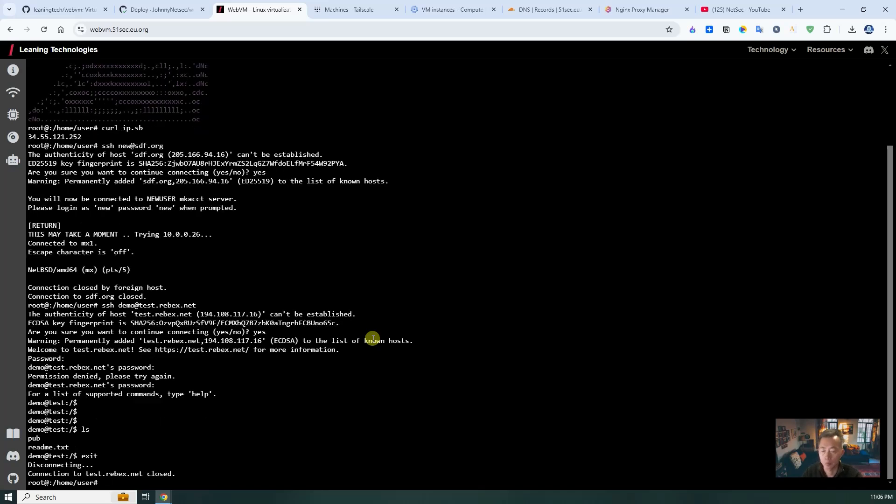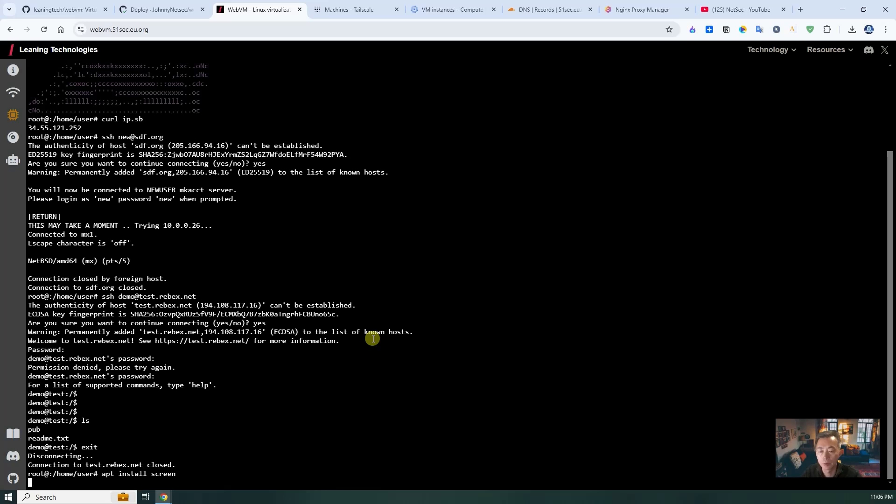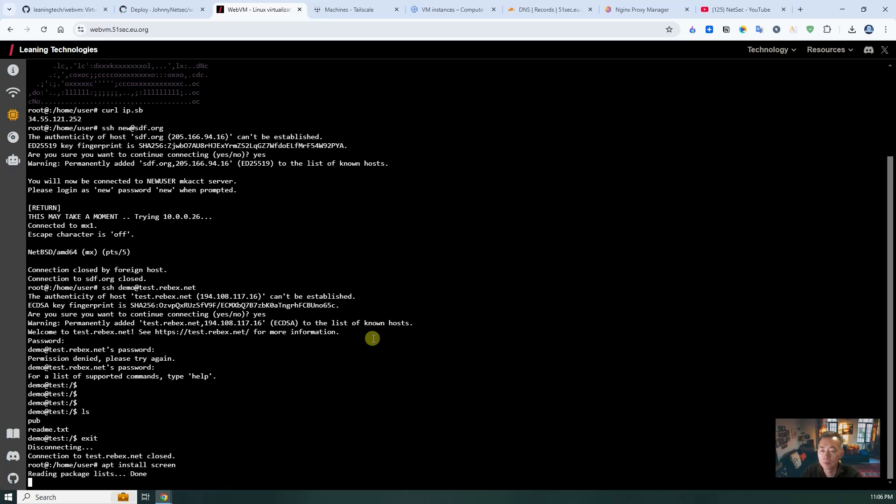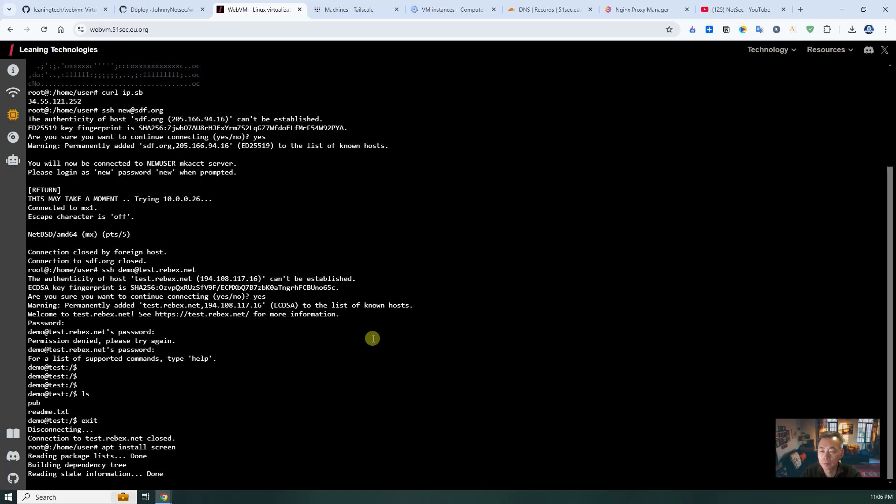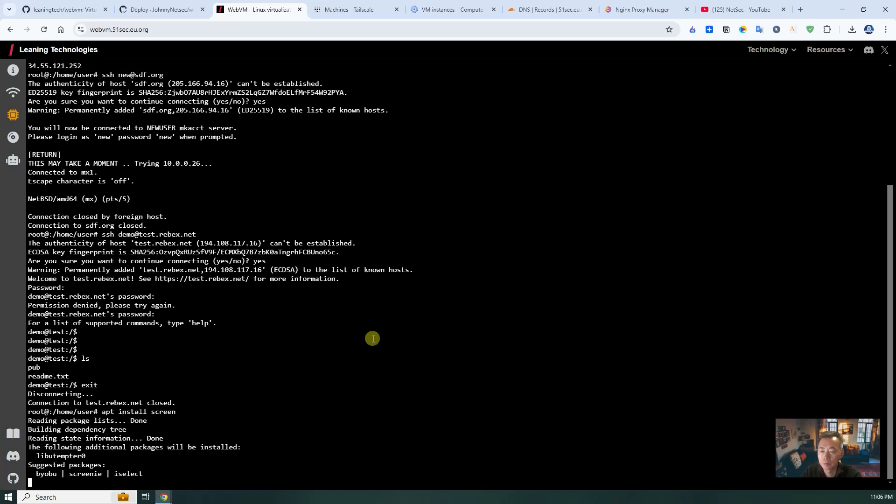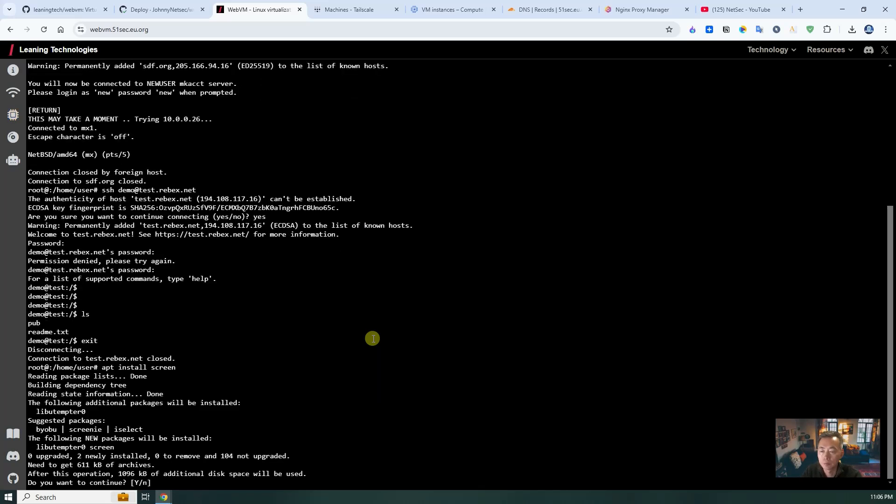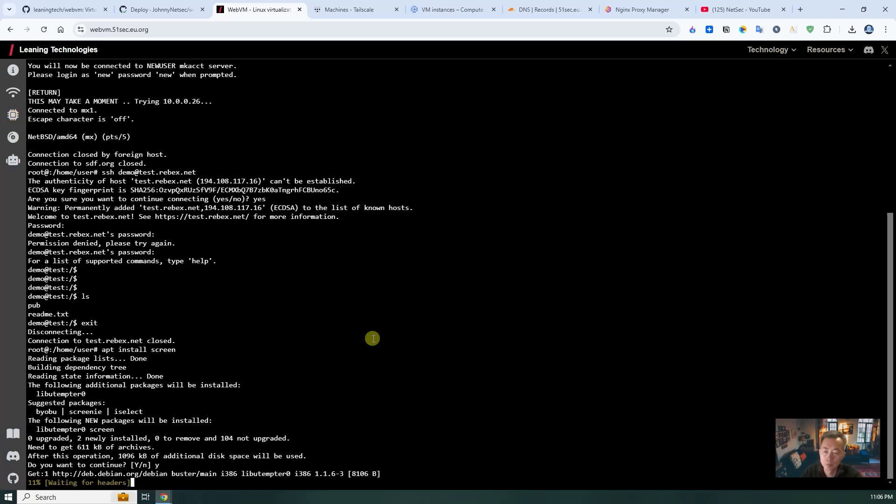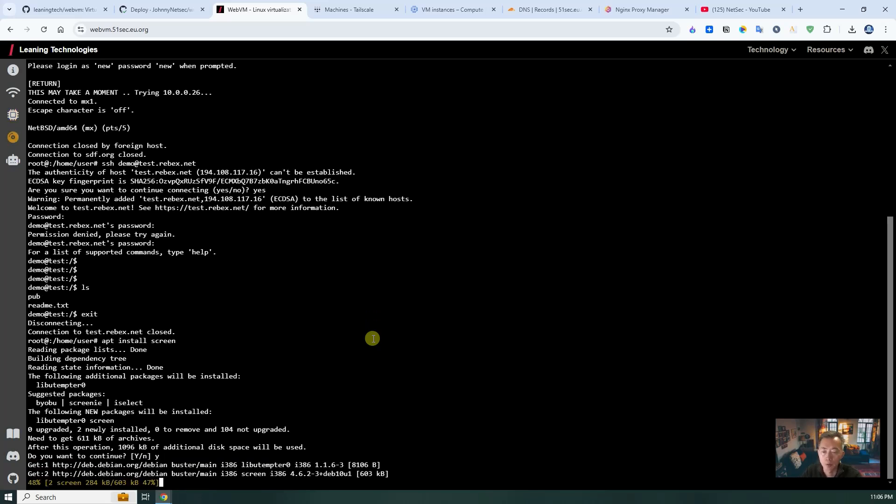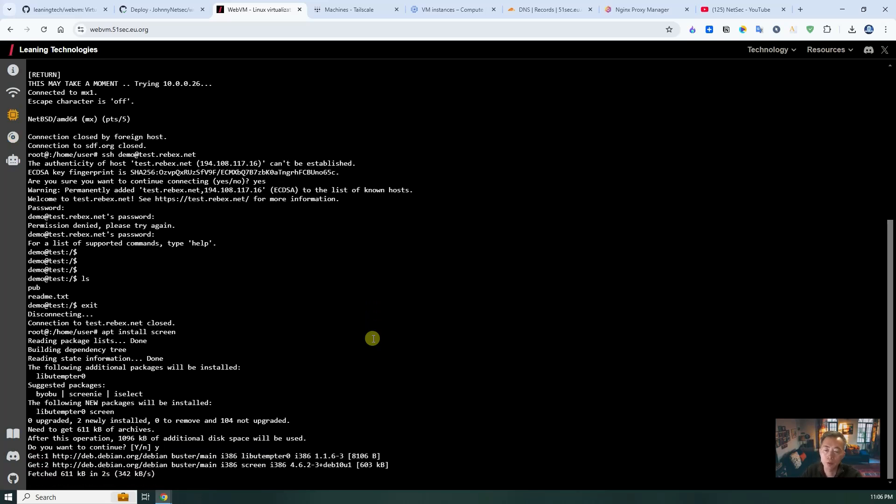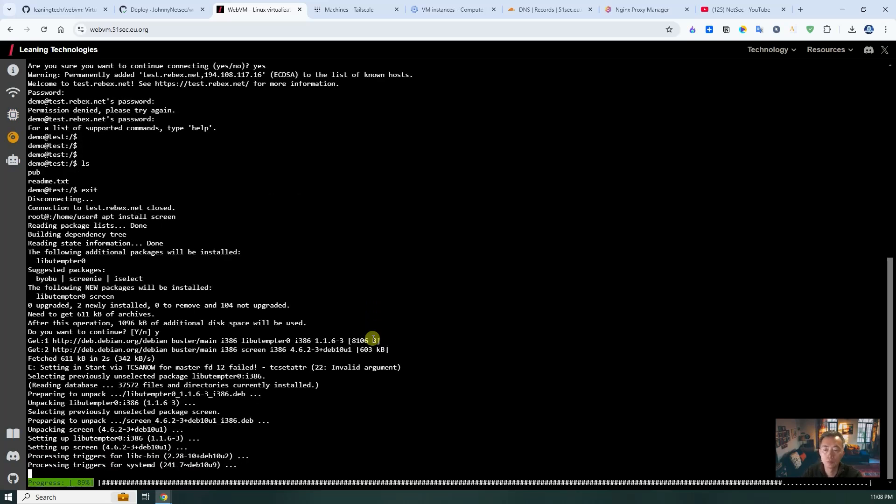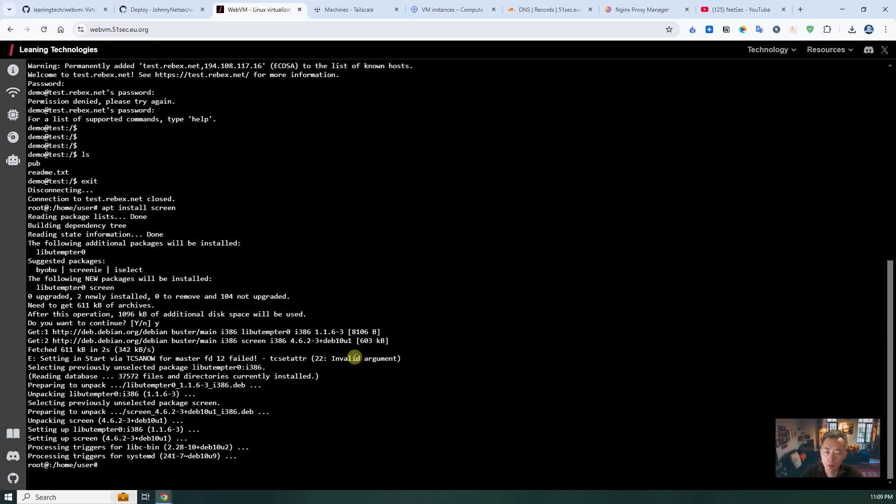If you want, you also can install certain applications. This is screen, a small application. As you can see, screen. This program has been installed into this VM, which is running in the browser. So that's all for this video.